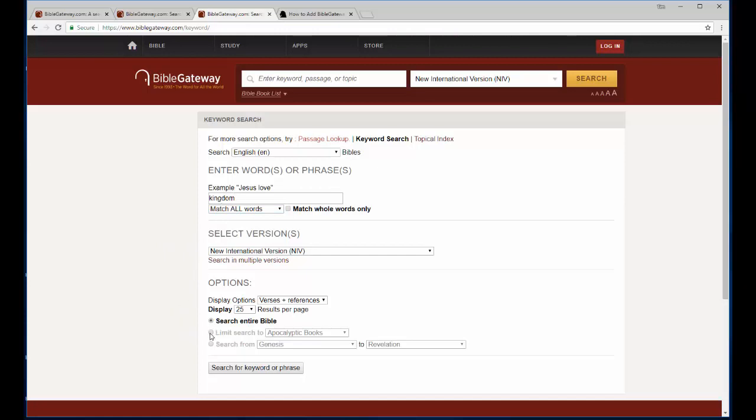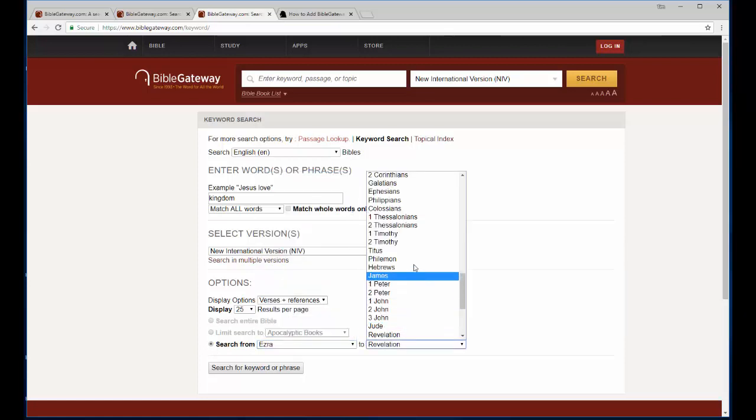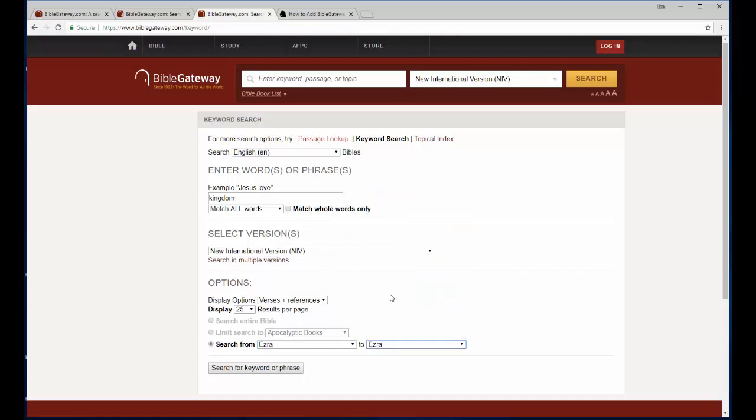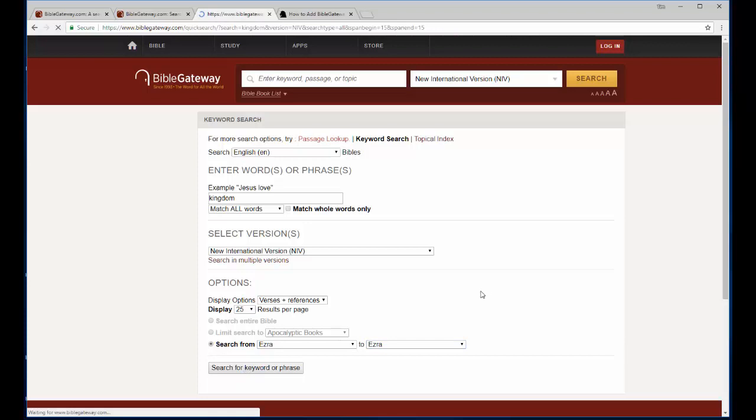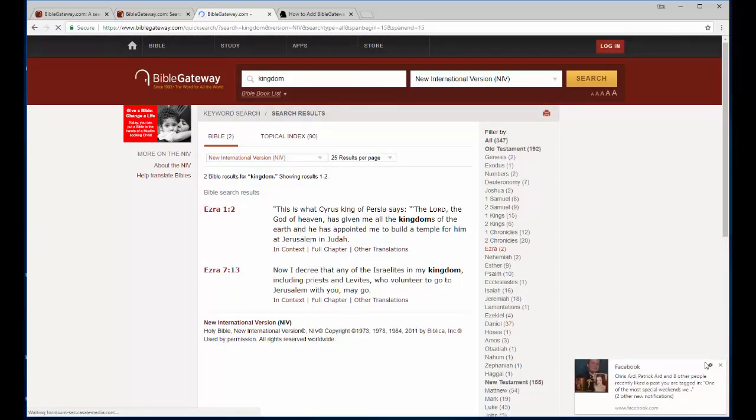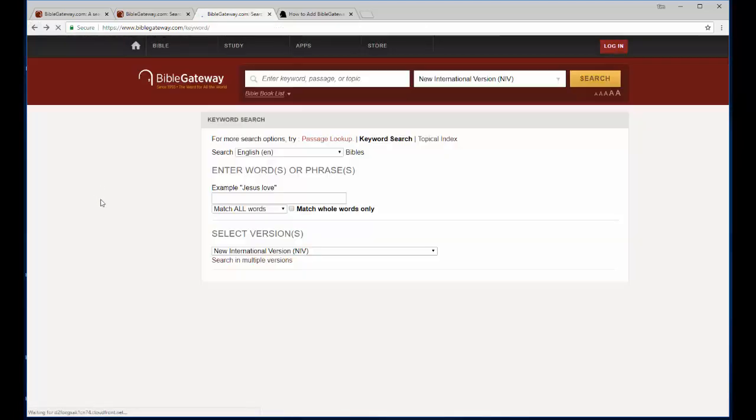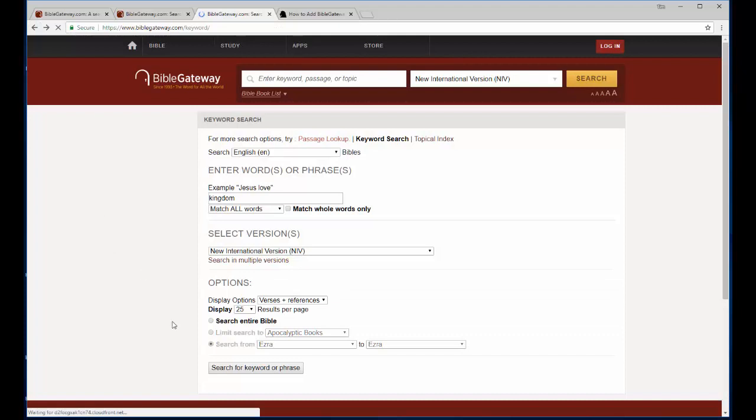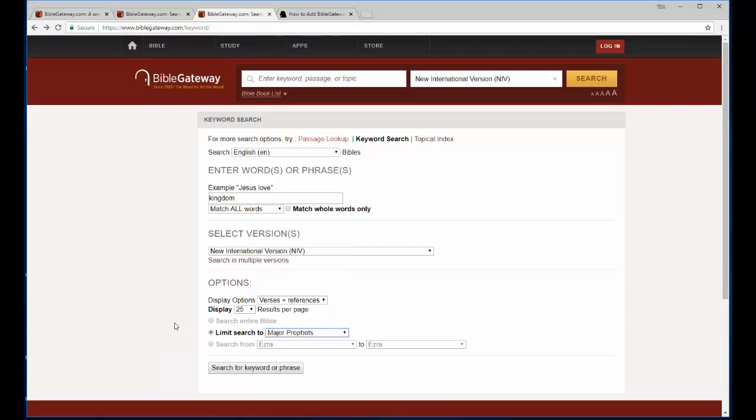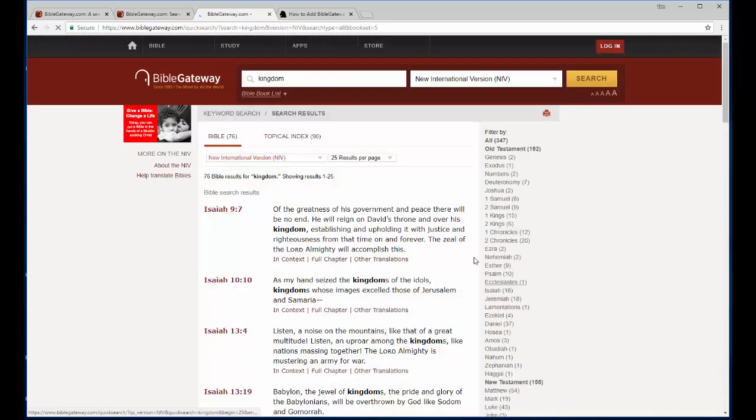And you can also choose to limit. If you want to search just one book, you come in here and say, what does it say about kingdom in Ezra? And I can search there and limit my results to just the book of Ezra. You can see that it came back with a couple of verses that it found. If I click the back button, then I can go back and say, I want to search across all the prophets, the major prophets, so that I get Isaiah and Ezekiel and those guys. And then I can click keyword or phrase.